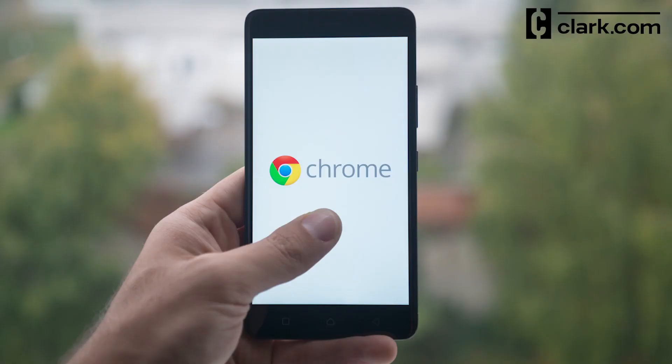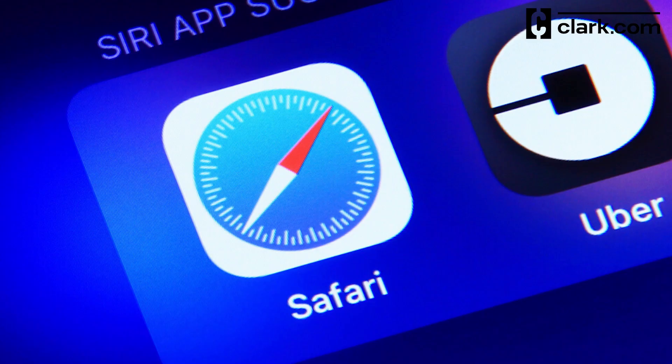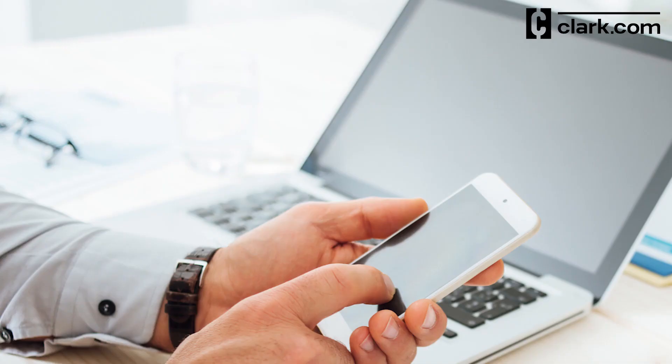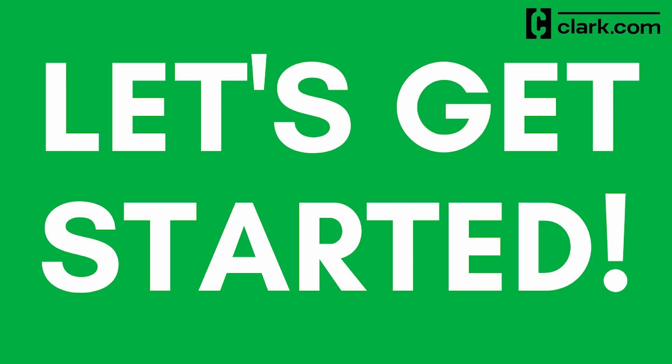Google Password Checkup is only applicable to Google accounts in Google Chrome. So if you usually use another browser like Safari on an Apple device, your logins may not be stored here. Let's get started.